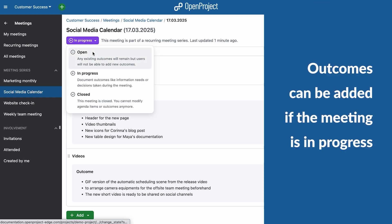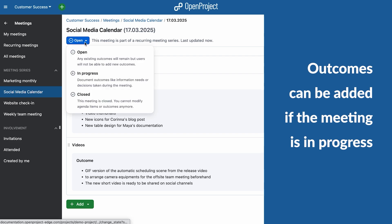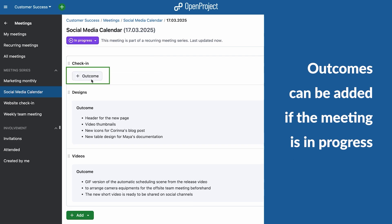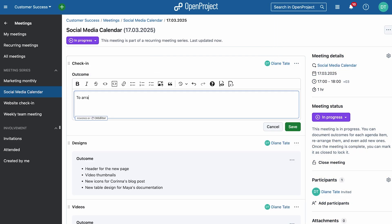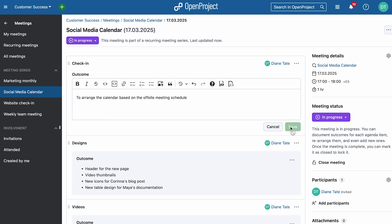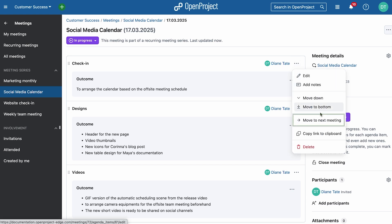Meetings are now more structured with agenda item outcomes. Track decisions, key takeaways, and action points directly in your meeting notes to ensure nothing gets lost. You can also simply move agenda items to future meetings for smoother organization.